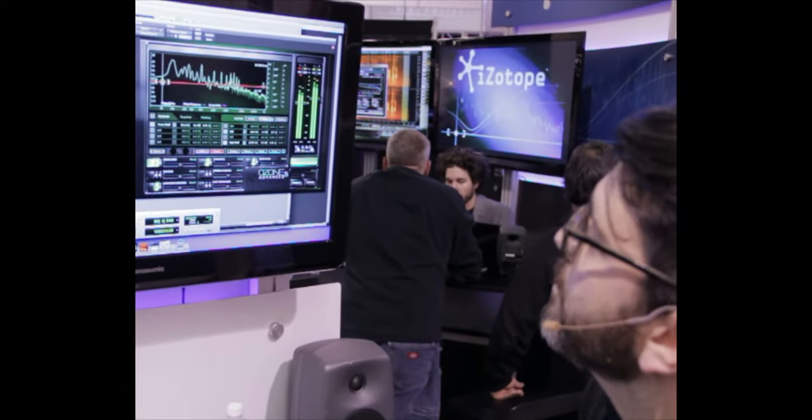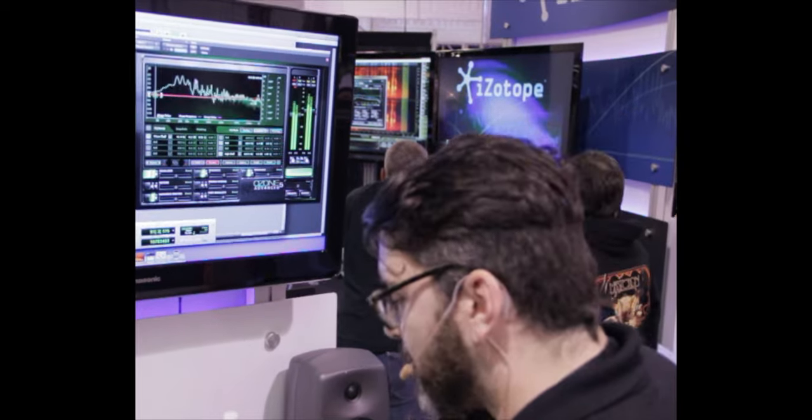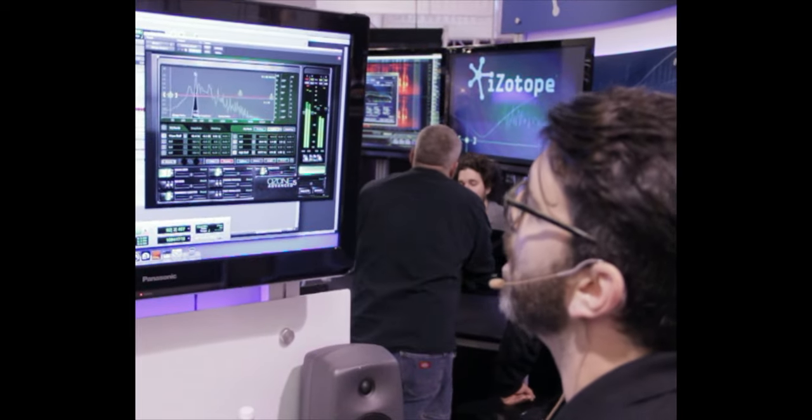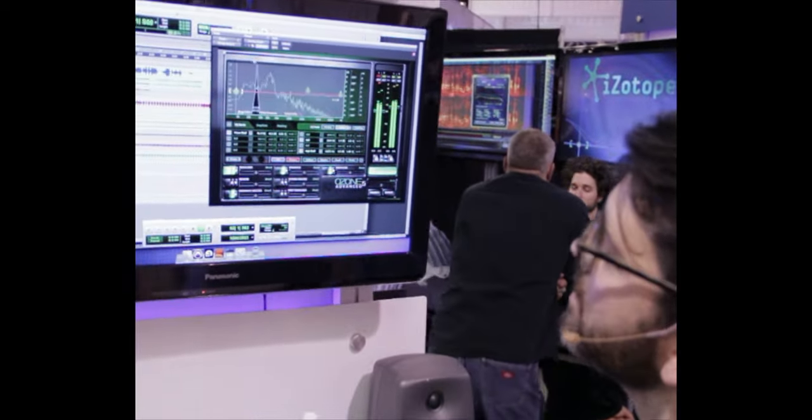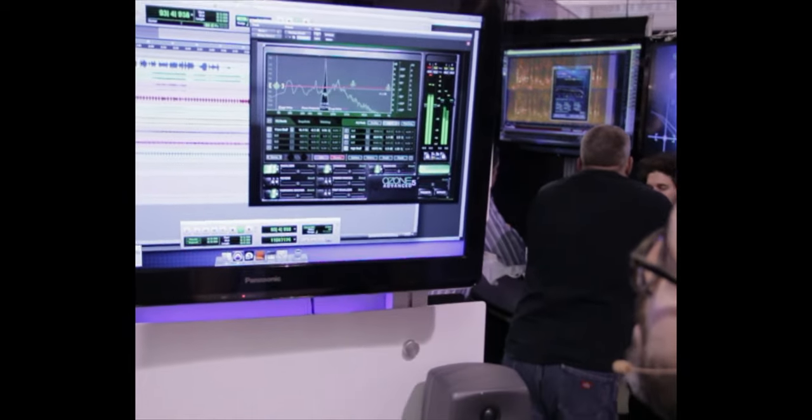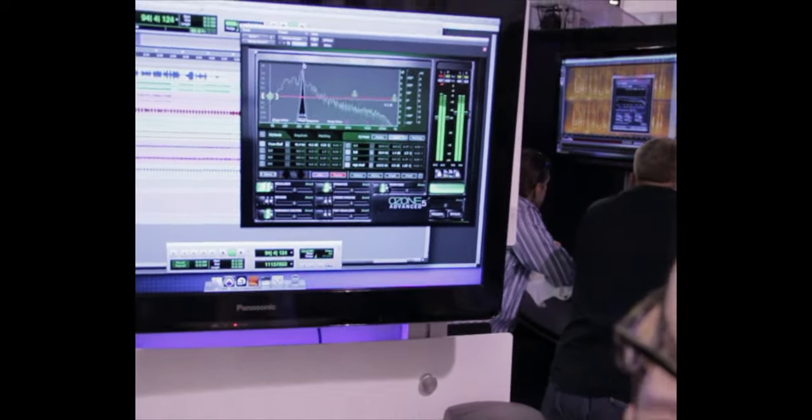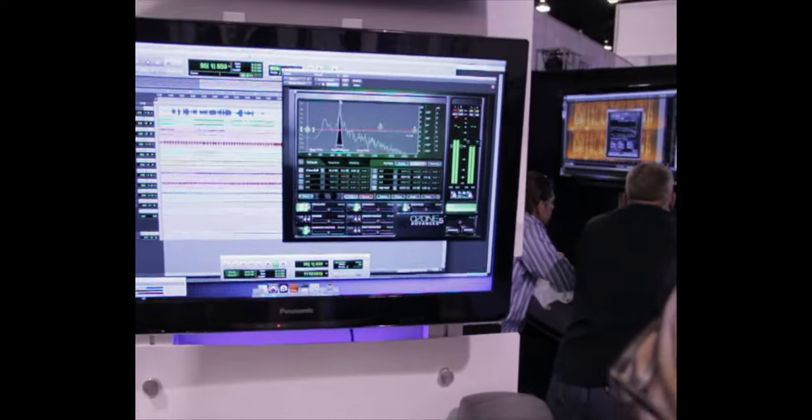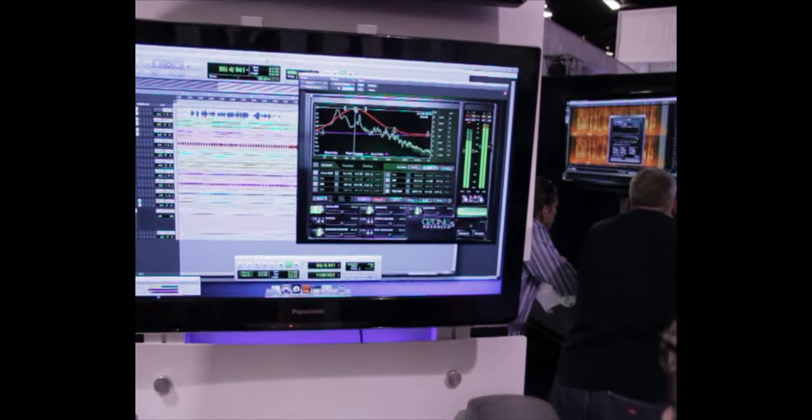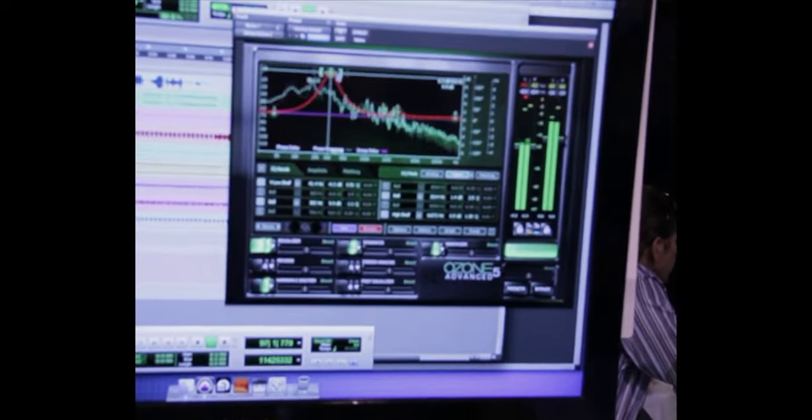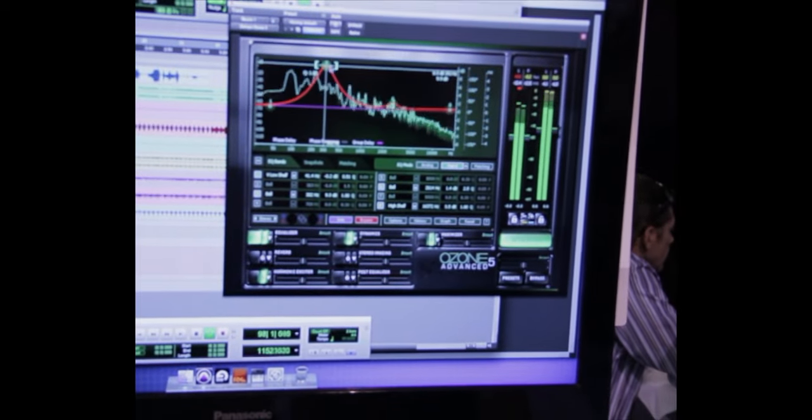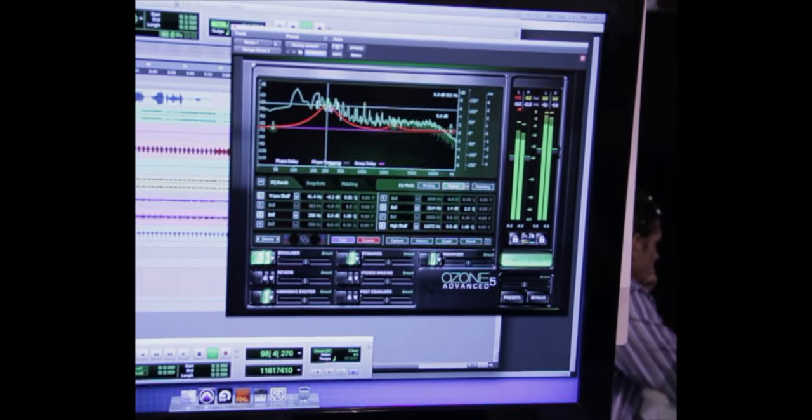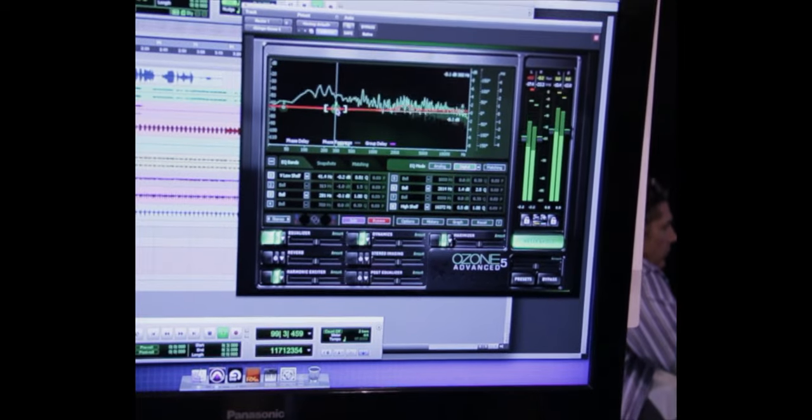We've added some workflow improvements. If you remember from Ozone 4, we always had the alt solo mode so you can hear different frequencies, an easy way to find the exact frequency you're looking for. But now you can simply double click and insert a node on that frequency. So that makes it simple to, once you find a frequency you're looking to boost or attenuate, automatically insert a node at that frequency.